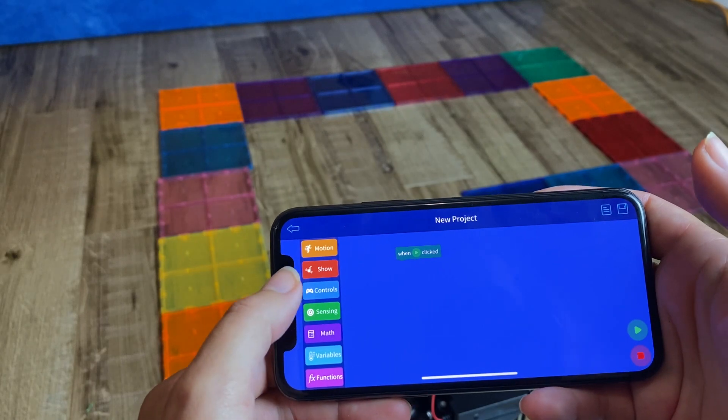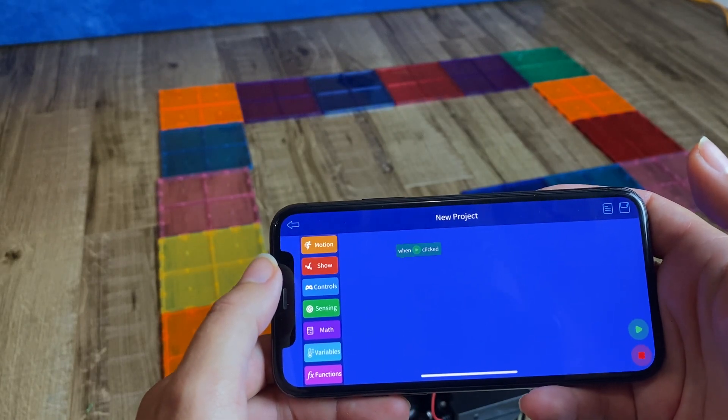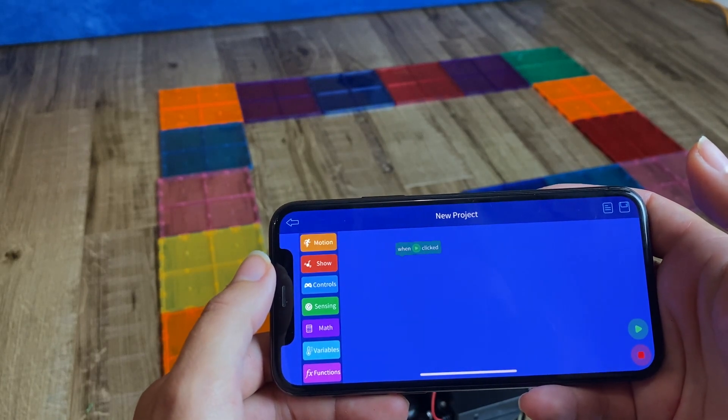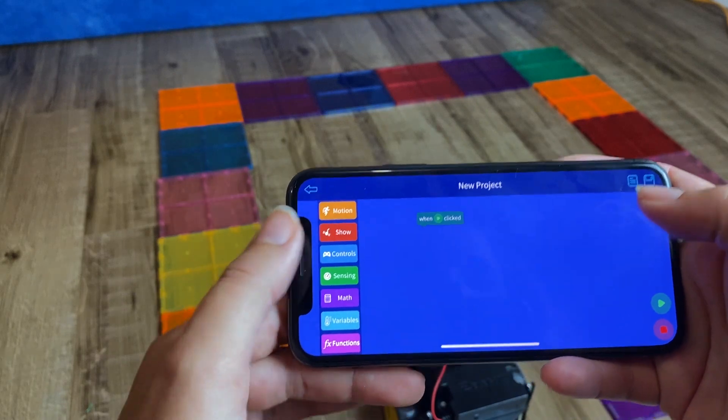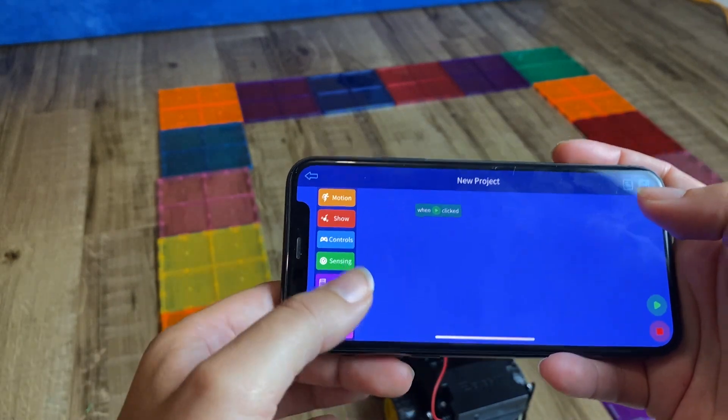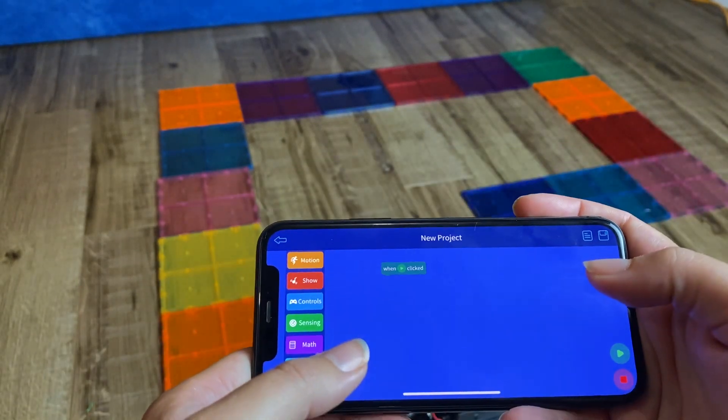And from here, essentially they use a block-based coding in order to run the robot.